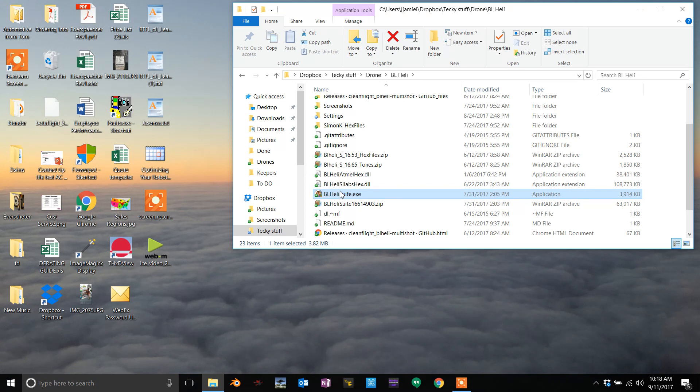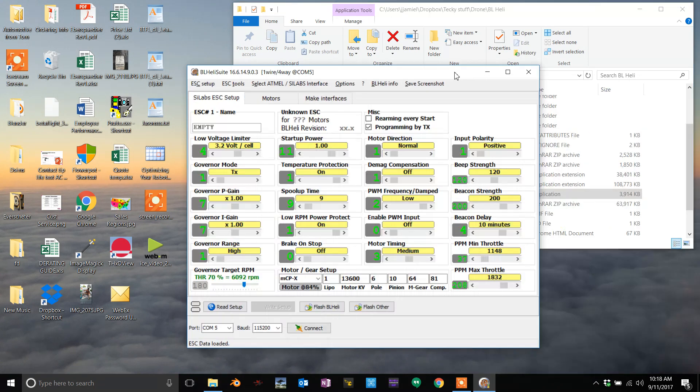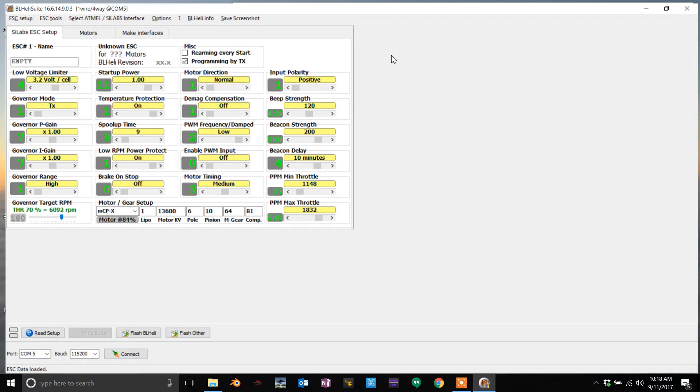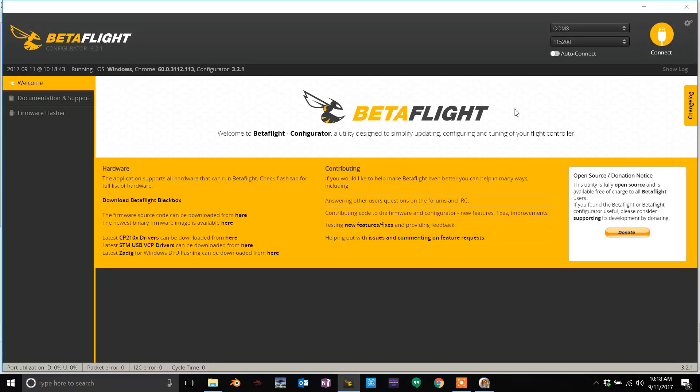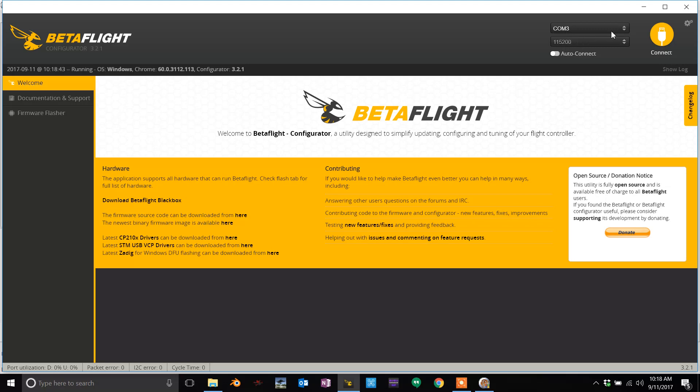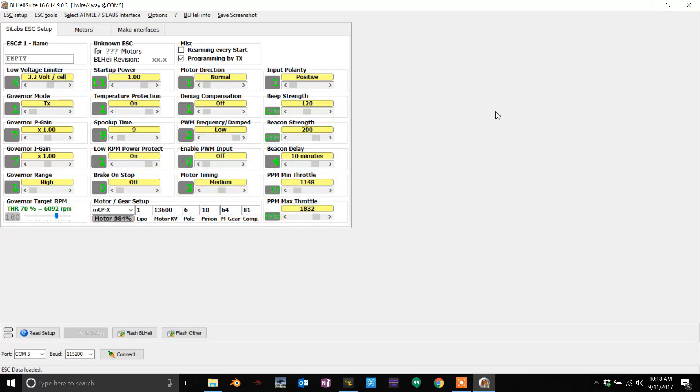You will get this screen. Then open up your BetaFlight, plug in your quad but do not connect. Leave this on whatever COM port it pulls up, let's say COM 25. Don't connect it, but you have to leave this open.